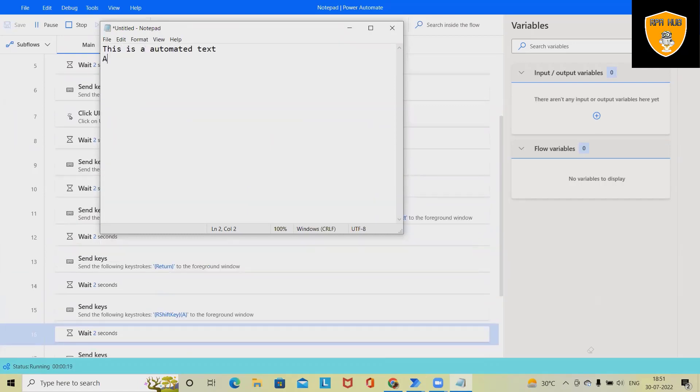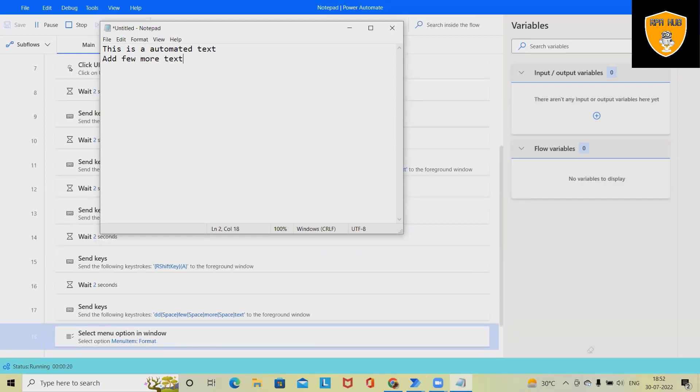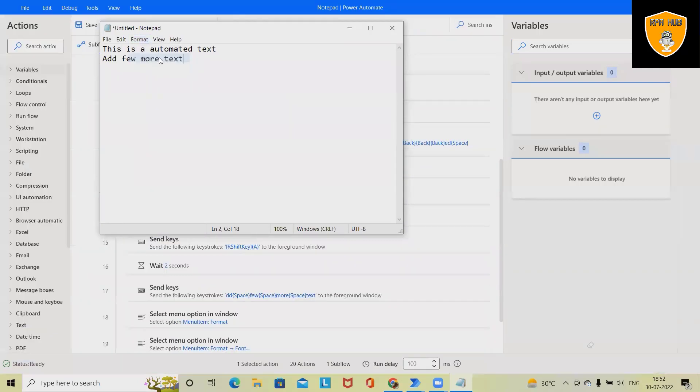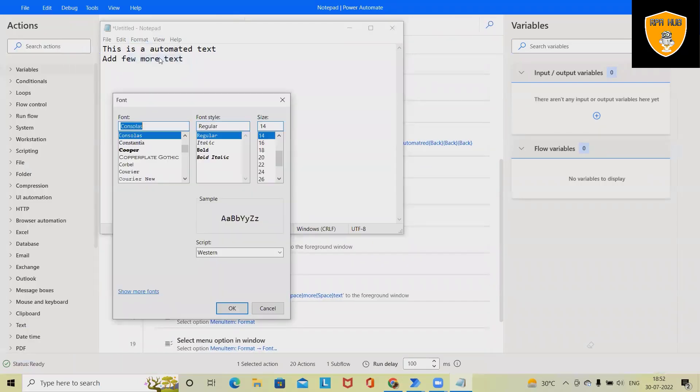Now if you can see here, this process is running perfectly fine and whatever process we have automated, it's performing exactly the same thing. So here we'll see how to build this complete flow from scratch.